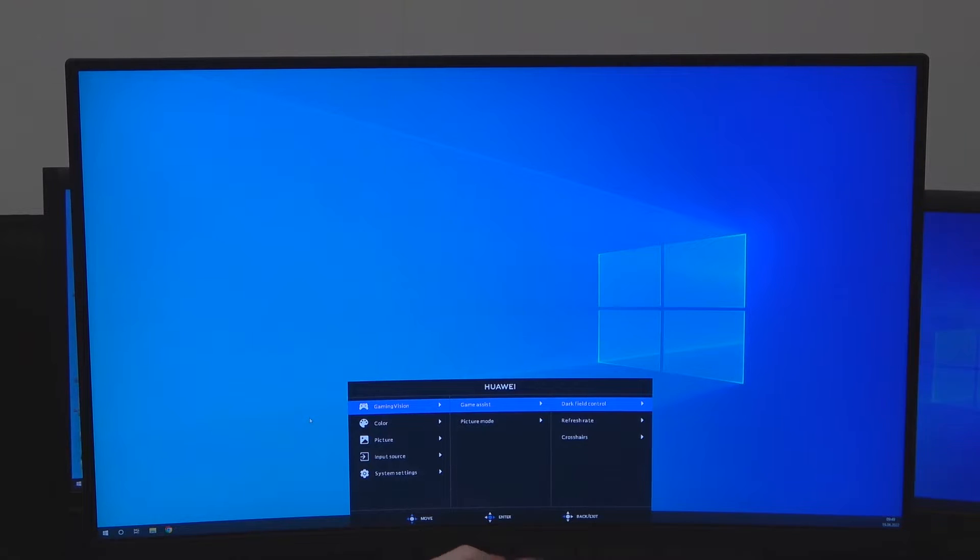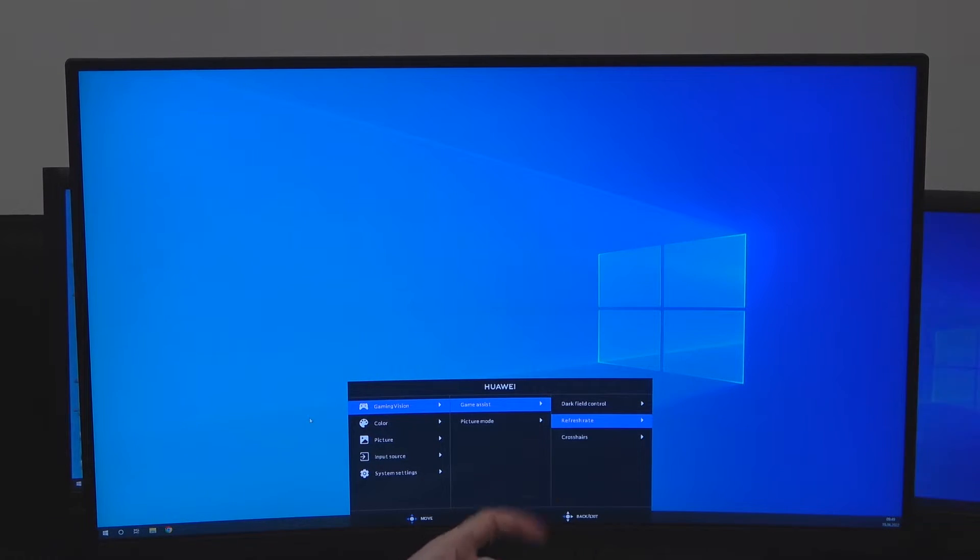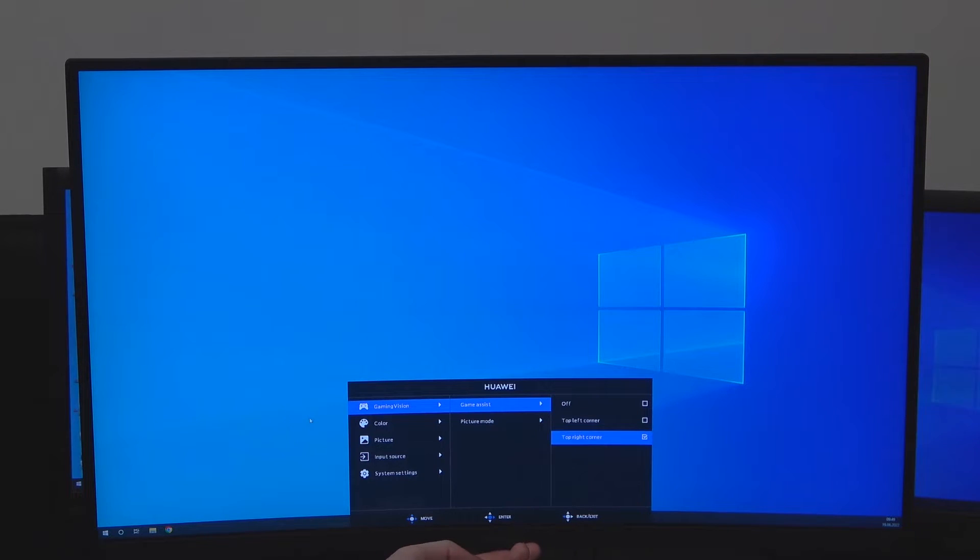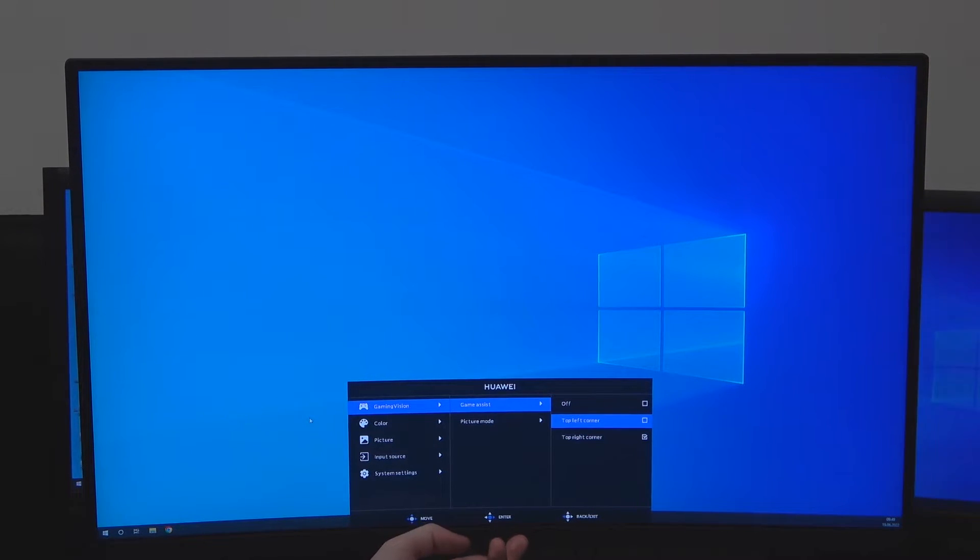Go right, go right again, scroll down and here you'll find refresh rate.